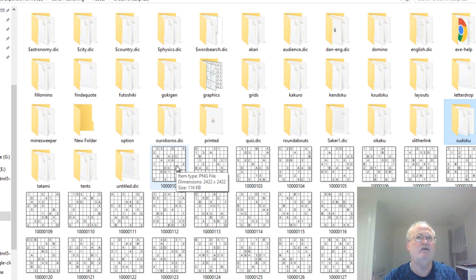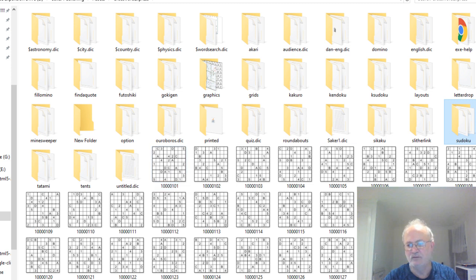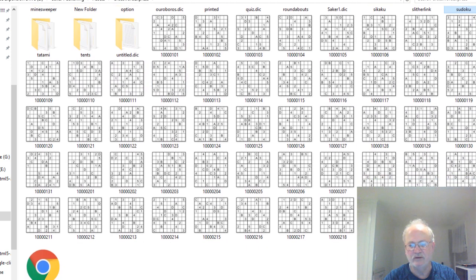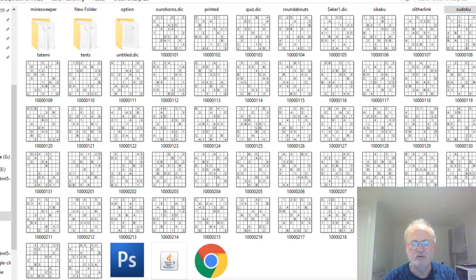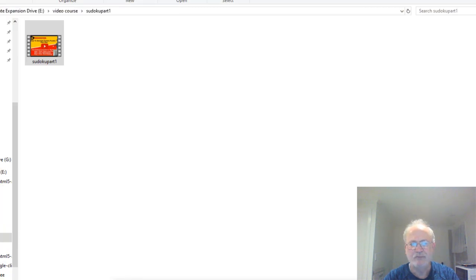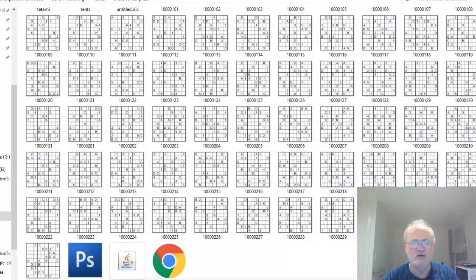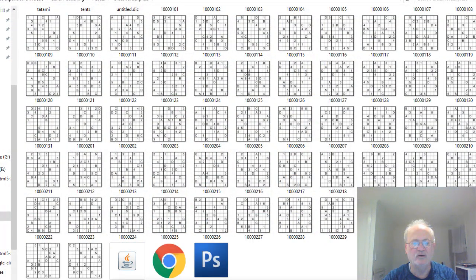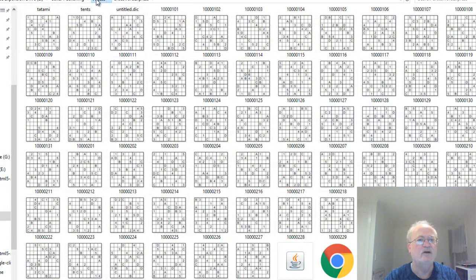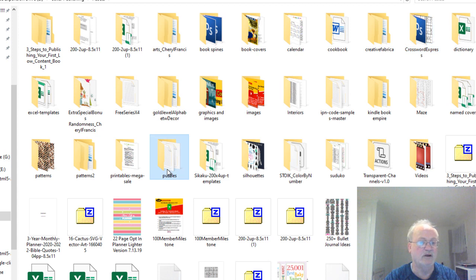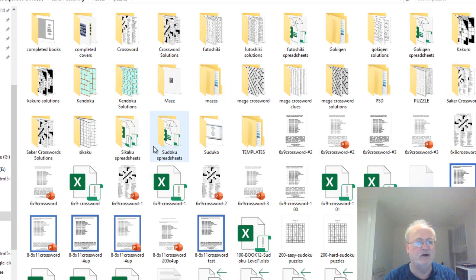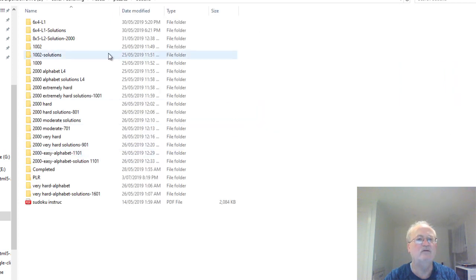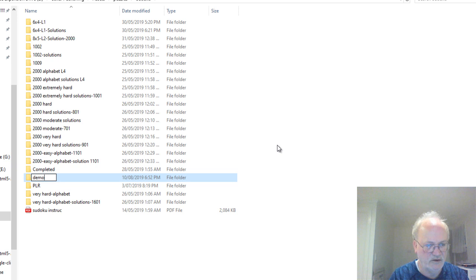So once you've done that, you want to create a folder to put these into. Now we can go and do that. In fact, it looks like it's printed them all. No, not quite. Okay, so what we're going to do while that's doing its little job is we're going to go into Assets. You'll go wherever you want to go, but I'm going to go into my Puzzles, or I'm going to go to my Sudoku, and I'm going to create a new folder. This is going to be Demo Puzzles.